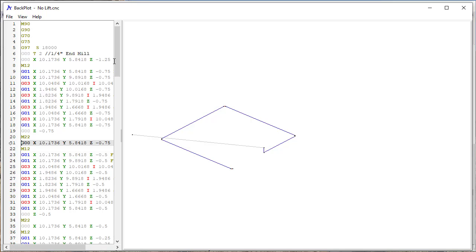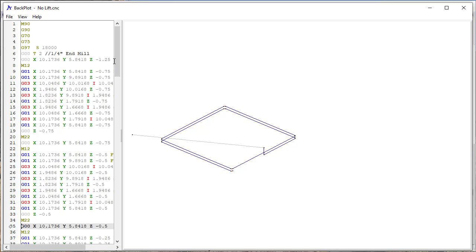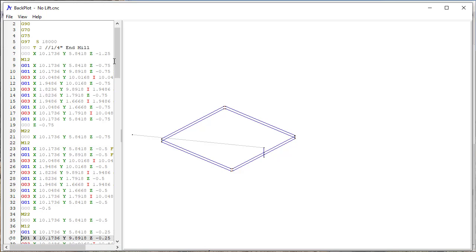So in this case, it stays at that height, and then the tool drops down to the minus 0.5, does all of that, and then here it stays at that minus 0.5 until it drops down to the minus 0.25.